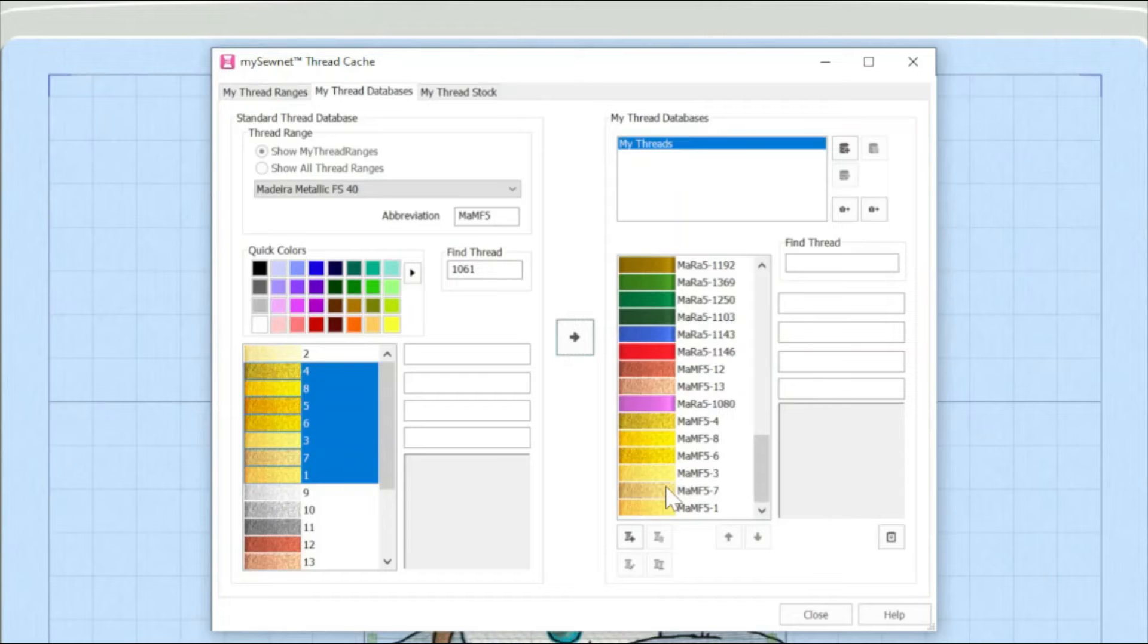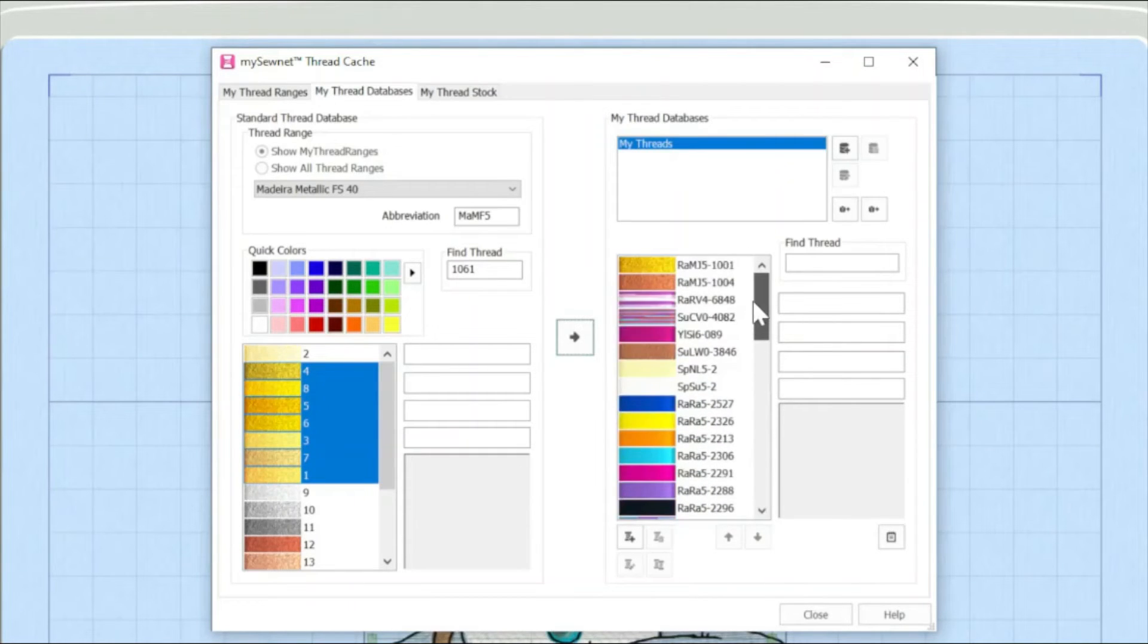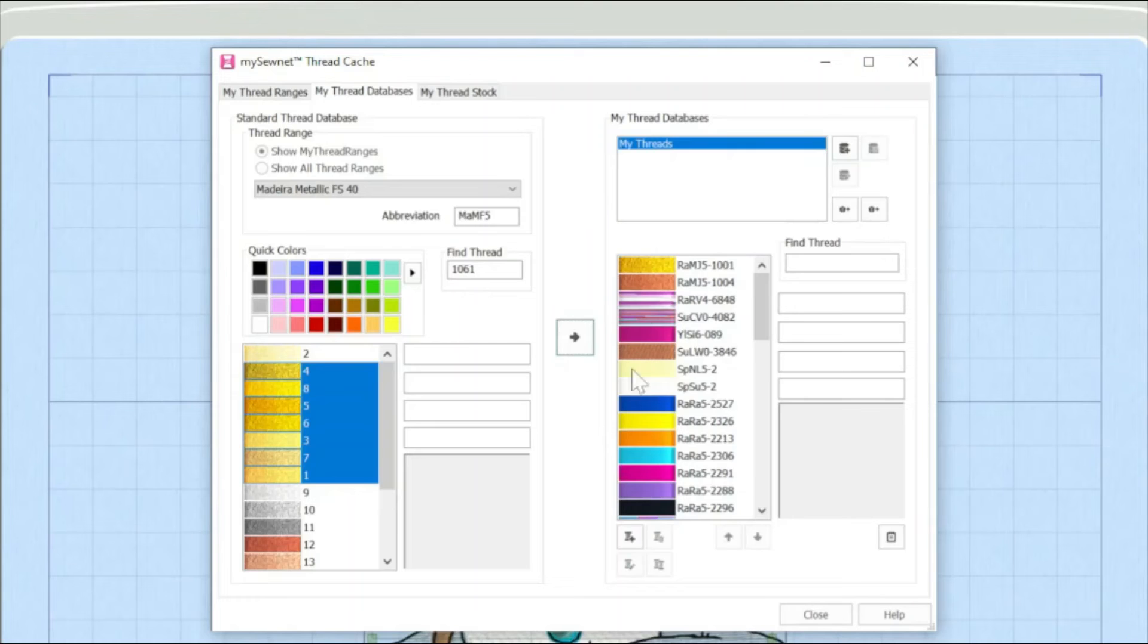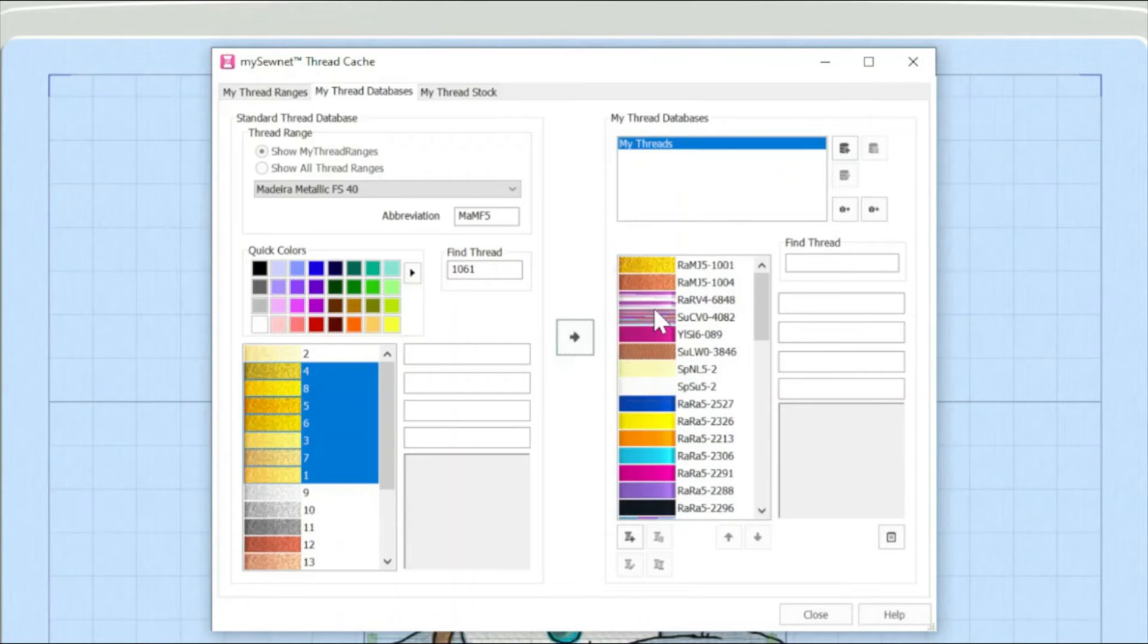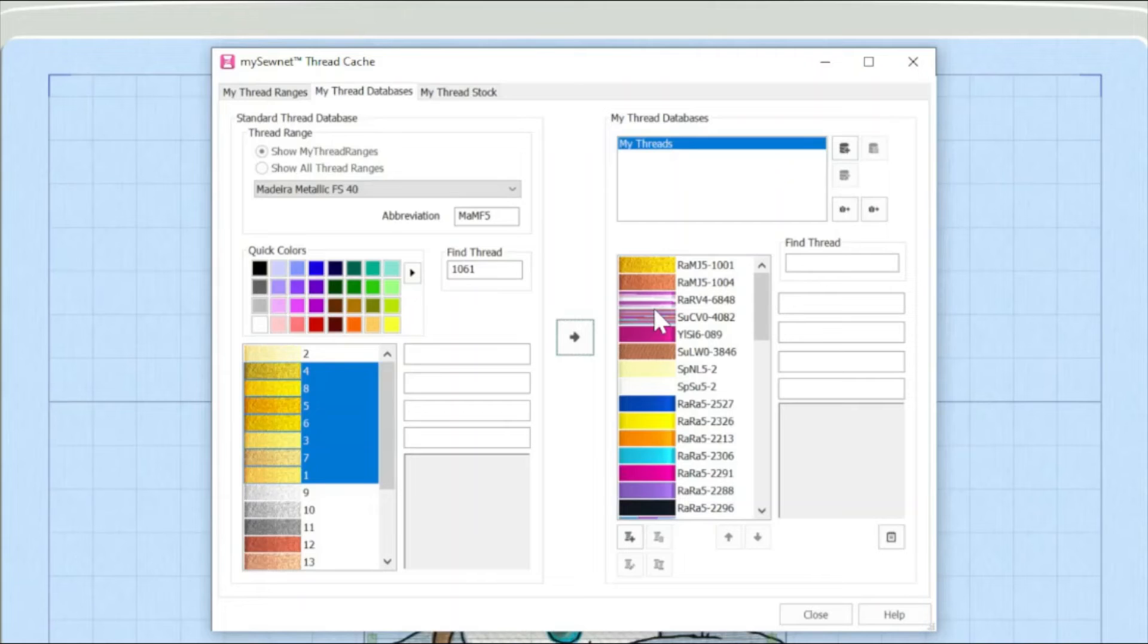Now, you might remember that I said earlier on in this series that there are some default colors in here. So, for instance, I know that I haven't got these variegated threads in my stash in my workroom, so it might be that actually at some point we need to remove threads off our database.